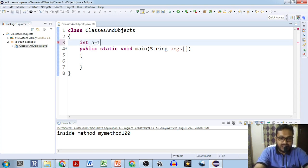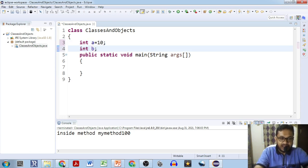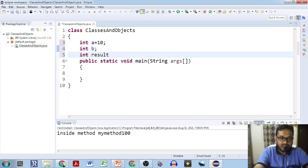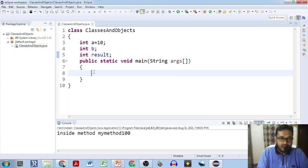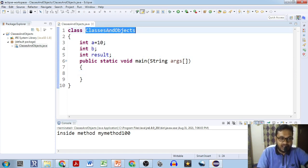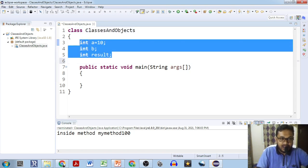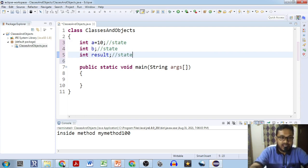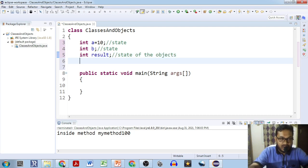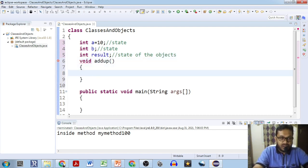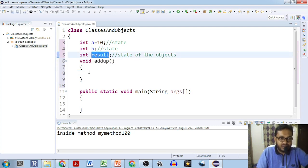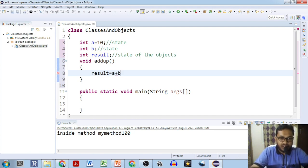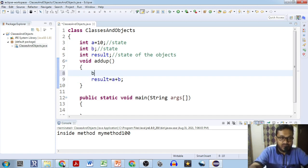Now in this example we will see how to create an object and how it gets the state and behavior from the class. We will give some integer variables: integer A equals 10, integer B without initializing a value, and another integer variable result. Now we want to put some behavior for the object — if we put something like void addUp, we want to add something. We will put result equals A plus B, and give B the value 20. So output should be 30.